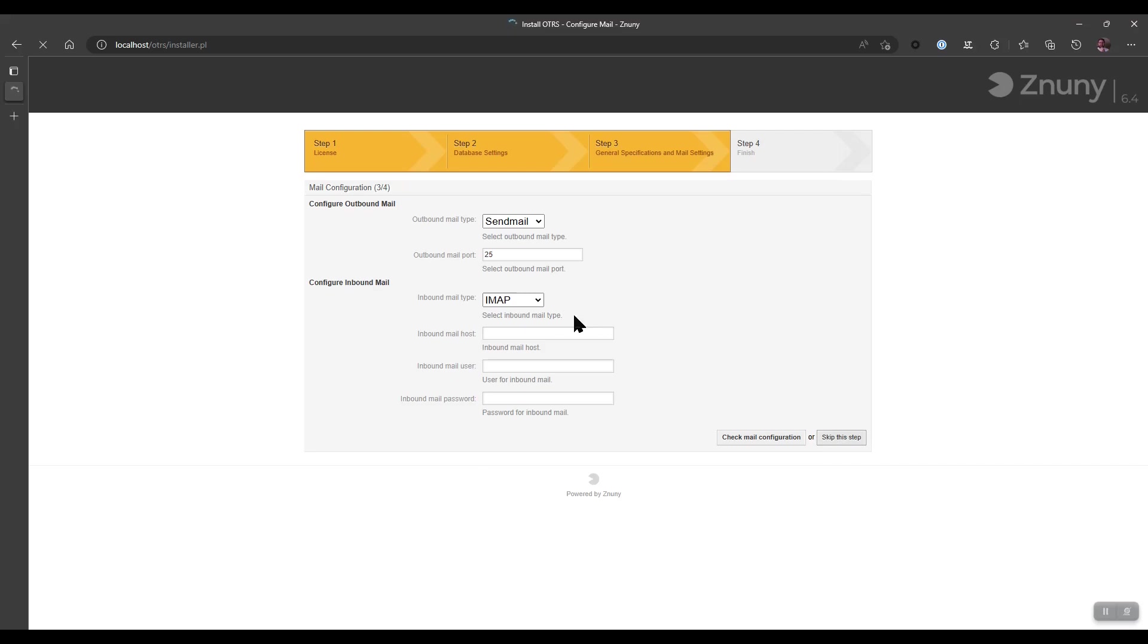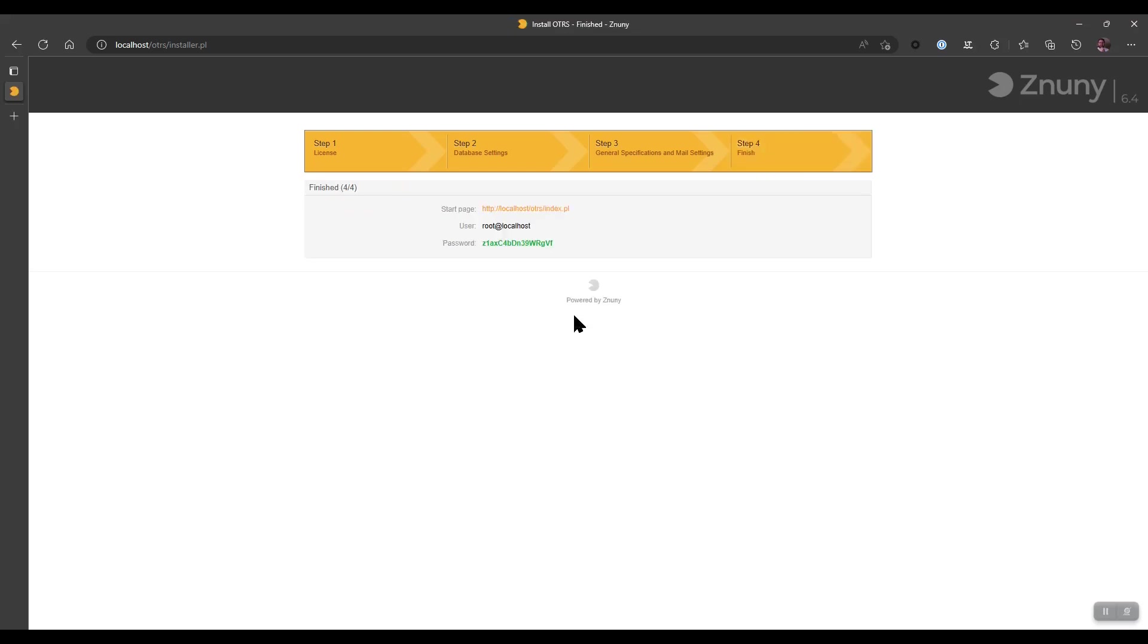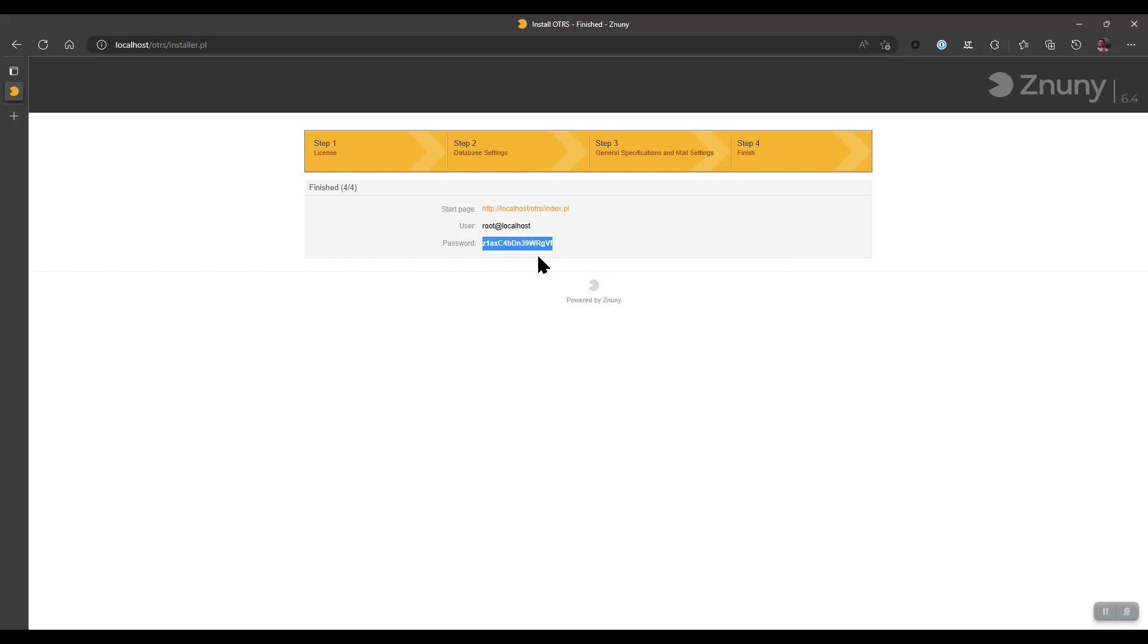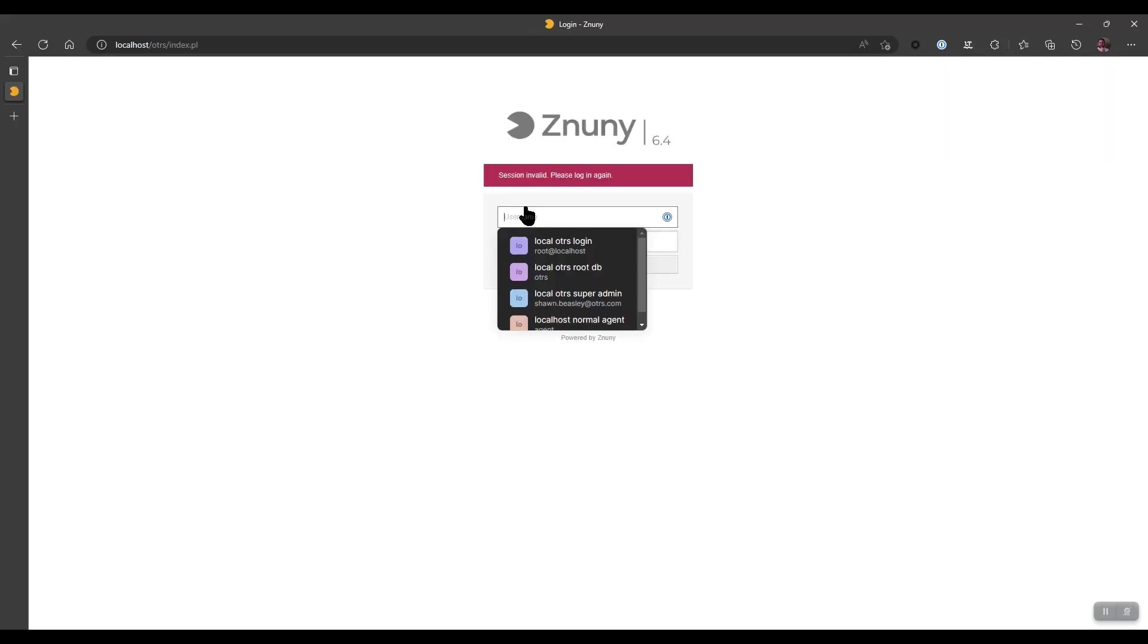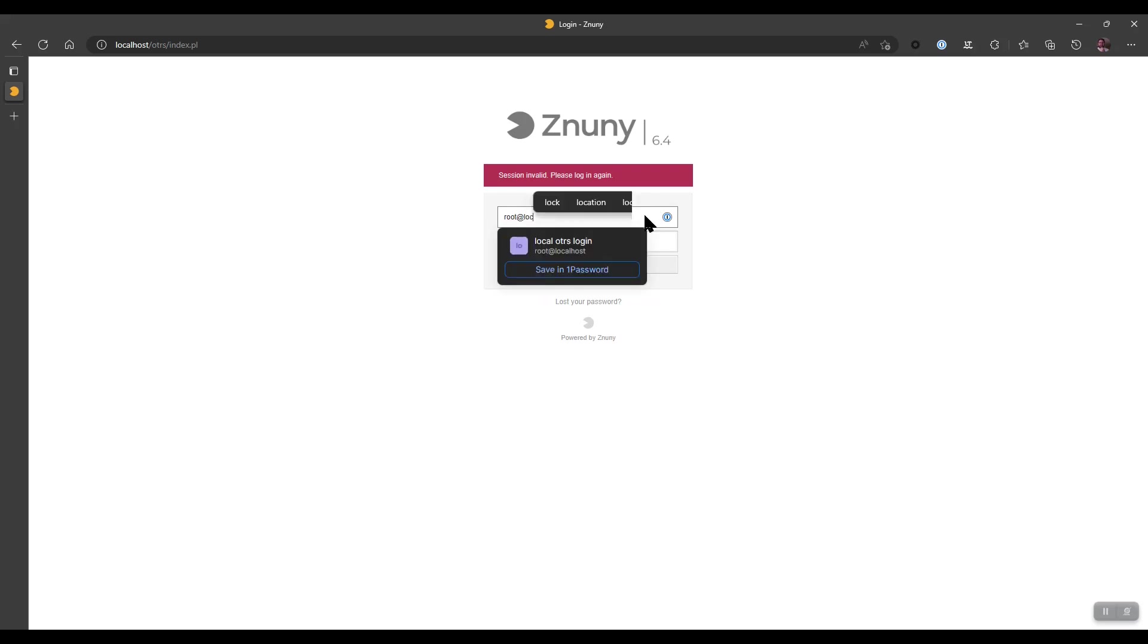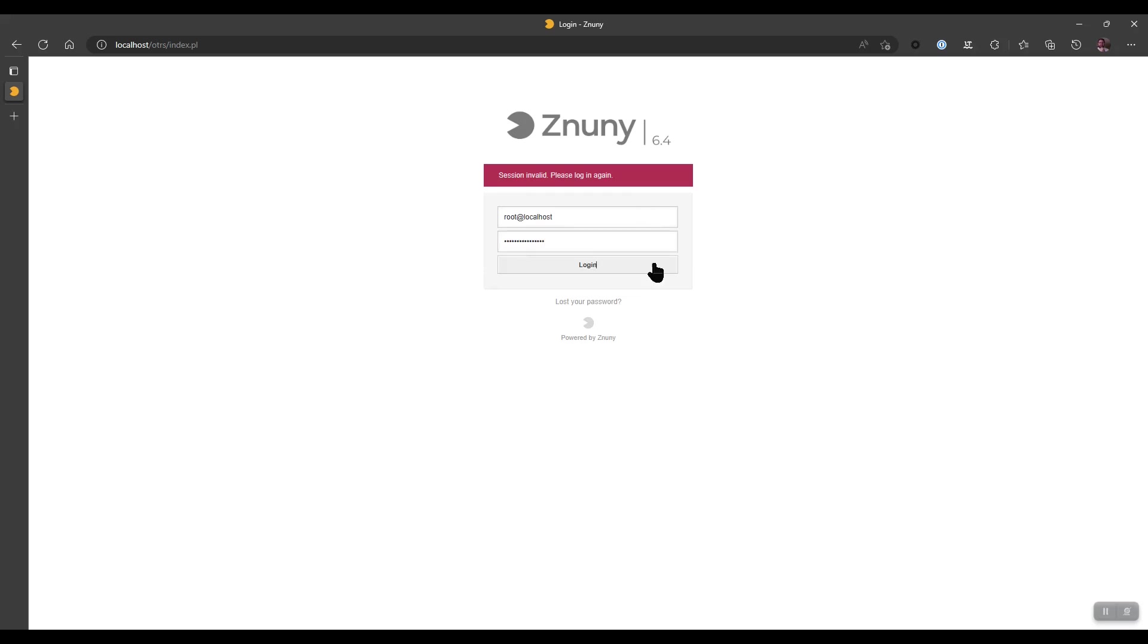Then we'll be redirected to the screen which will give us our password to log in as the system user ID 1 root@localhost. And we can do this by entering root@localhost as the username and the password which we've copied out of our setup.